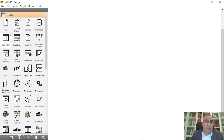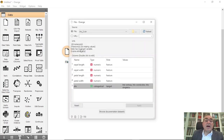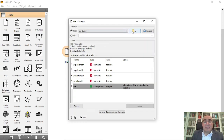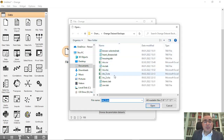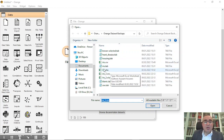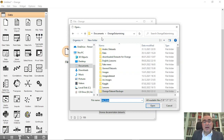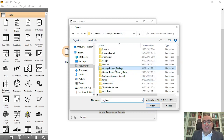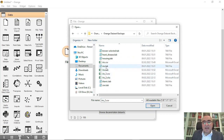We will drag the file widget and use the iris dataset today. You can use the iris CSV file or choose whatever dataset you want. Here we're going to use, for example, iris Excel, or you can use a backed-up data dot tab iris file.